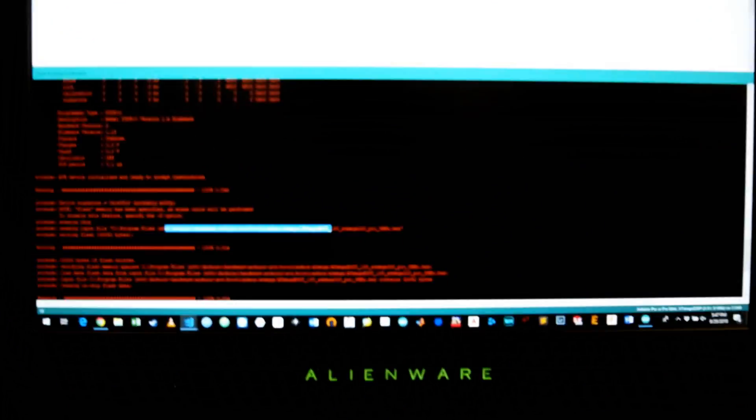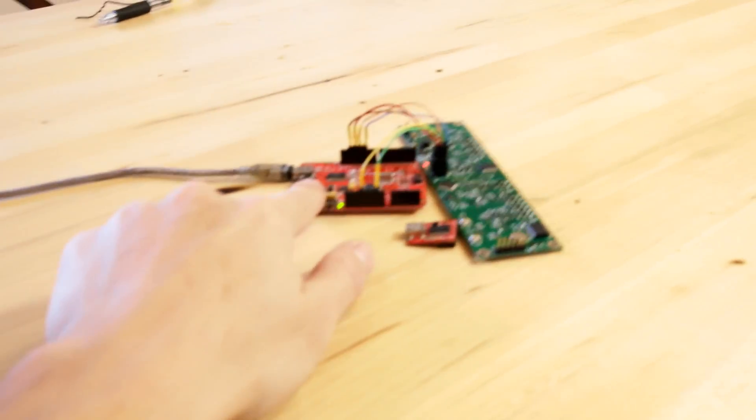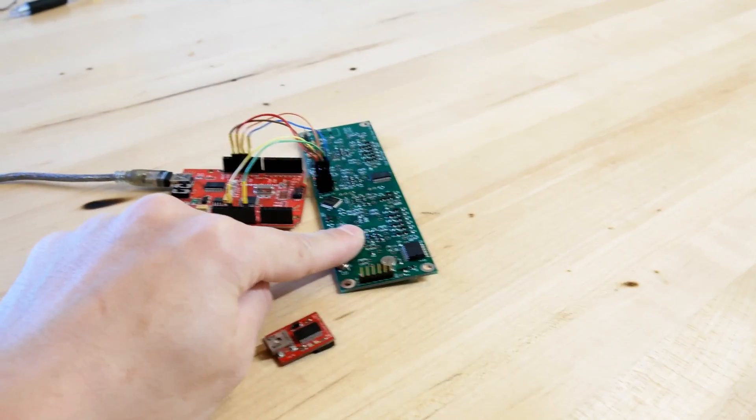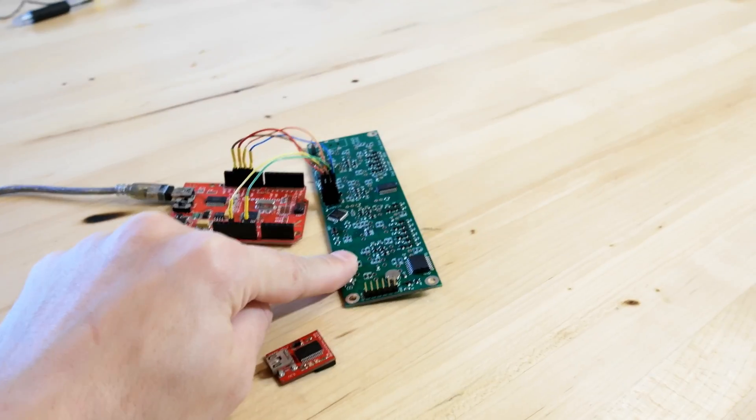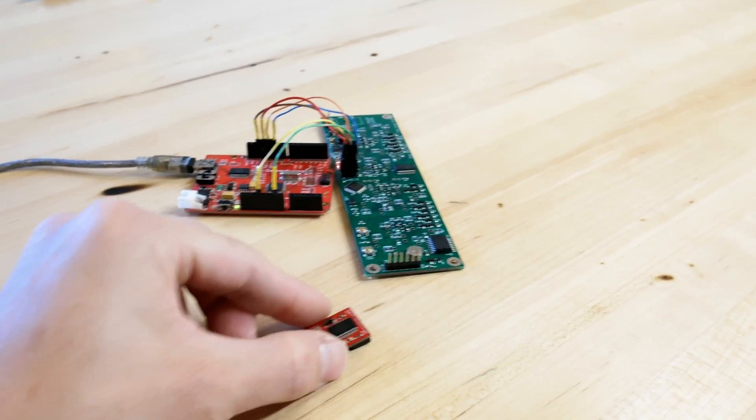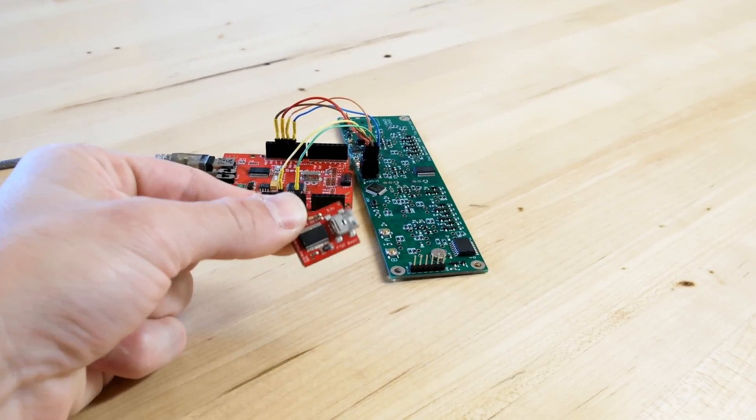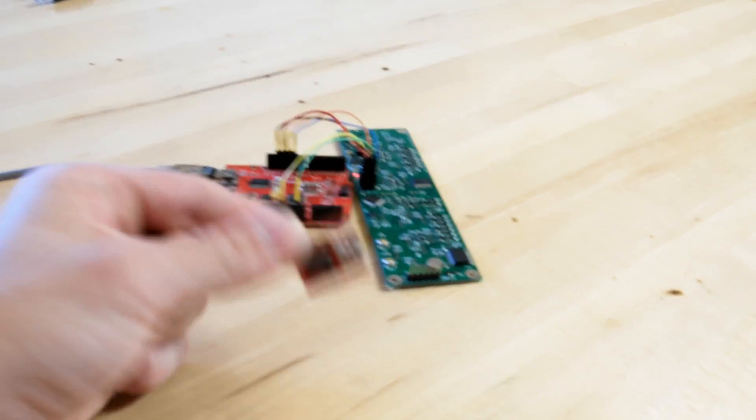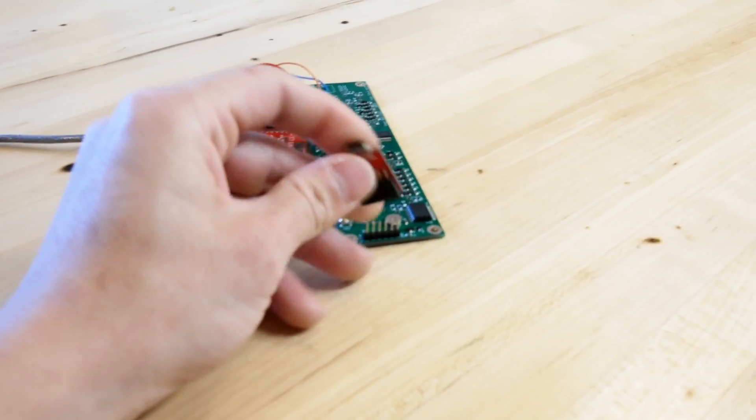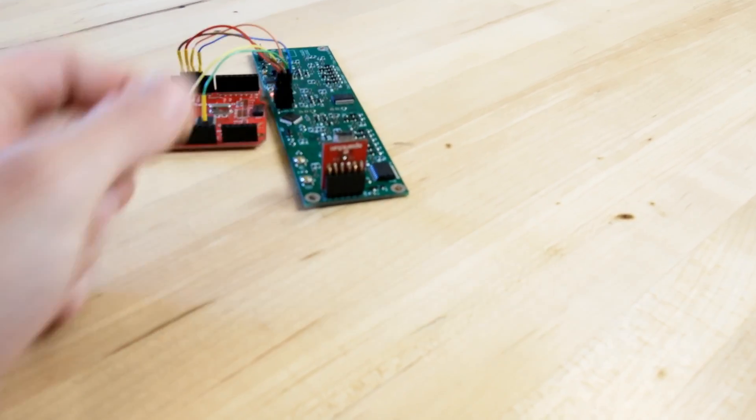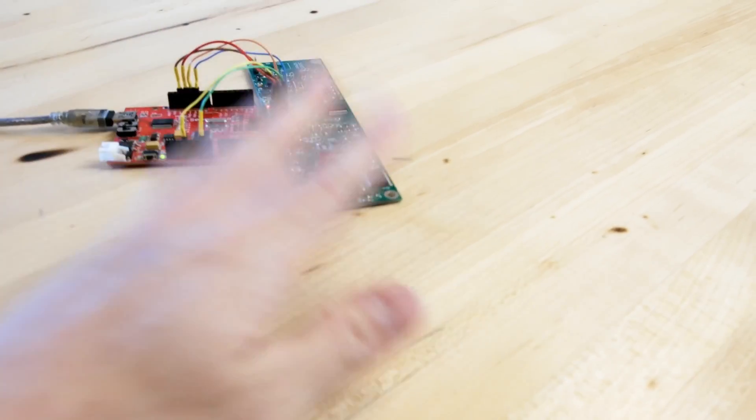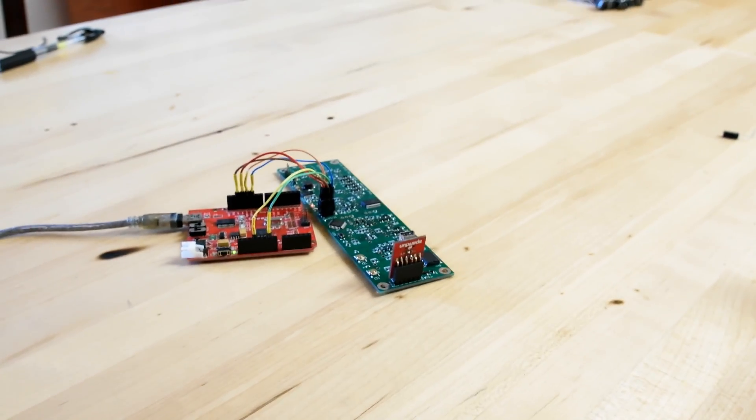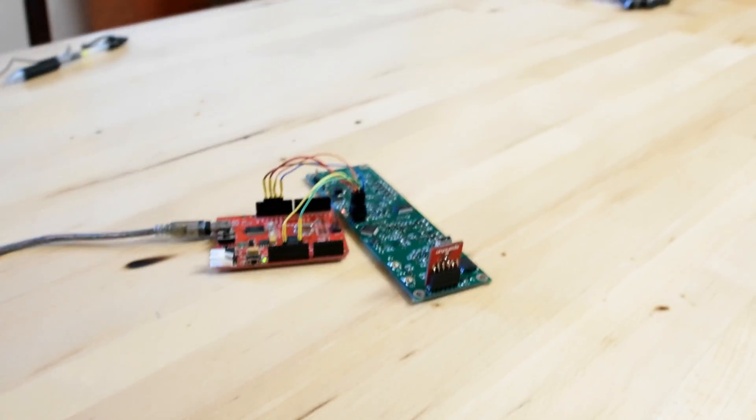You can now unplug your programmer board. Your target board has now been programmed with the 328P bootloader, which should work fine. And you're going to be able to use your FTDI just like you would with any normal Arduino Micro or Arduino Pro Micro. You just connect this up to this header here. And you don't need this anymore. You just need this and you can upload code just like you would with any regular Arduino. Hopefully that helps you.